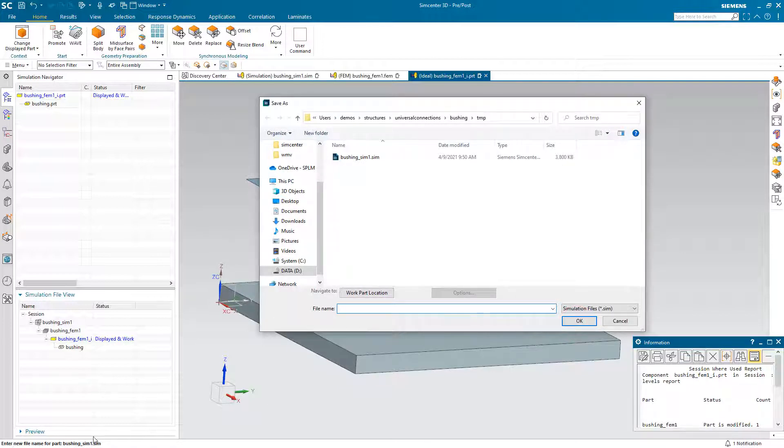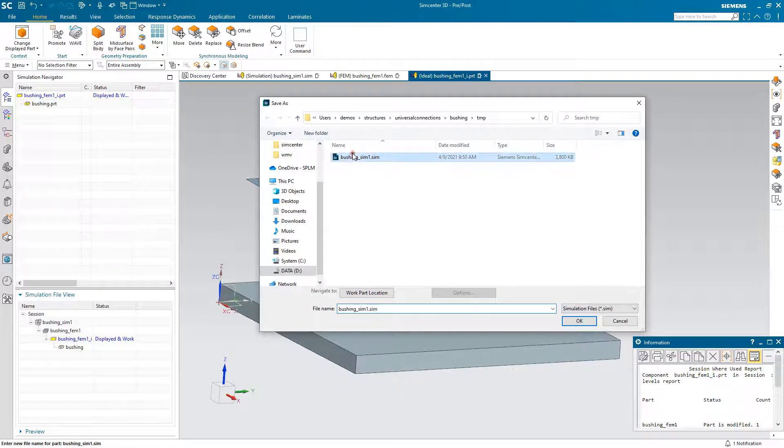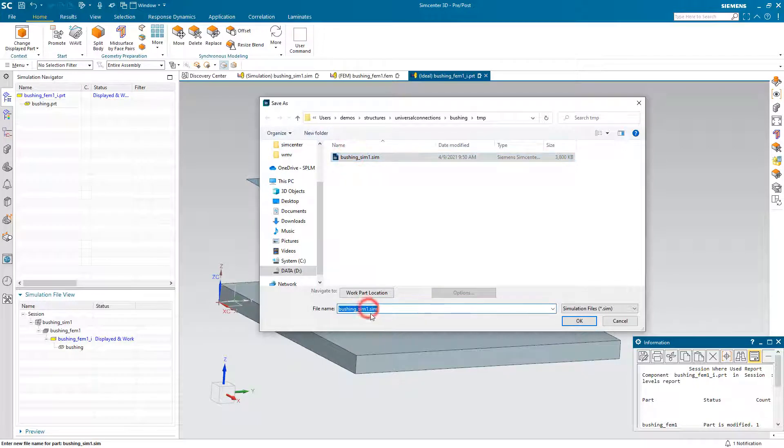And then similarly now enter a name for the Sim. And we'll give that a new name as well.